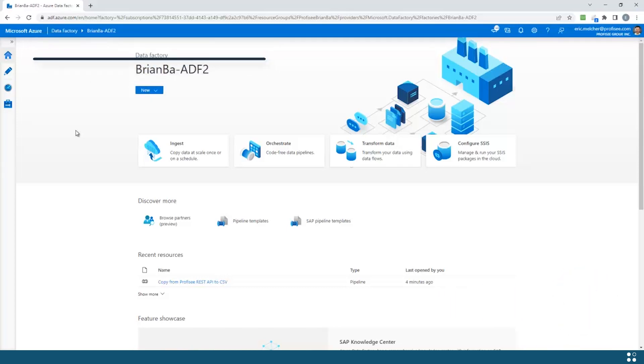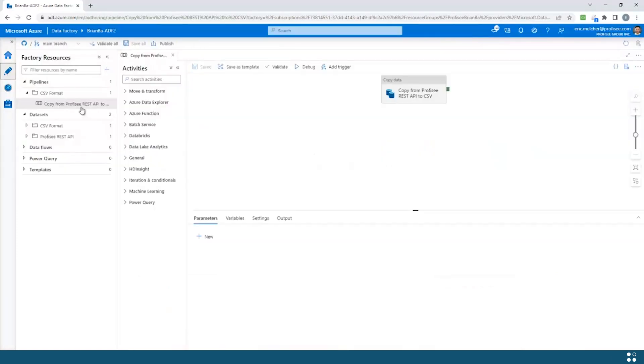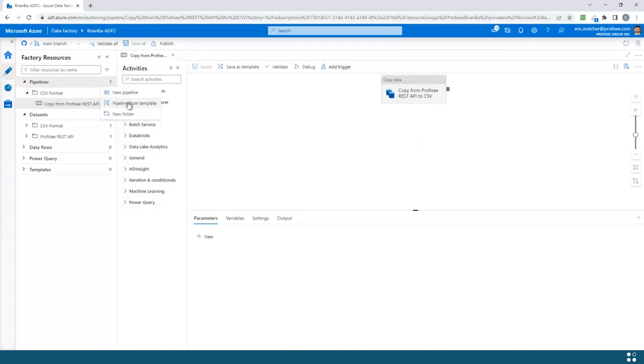Now let's take a look. Here I am in Azure Data Factory. If I wish to create a new pipeline, I can do so using an out-of-the-box pipeline template.